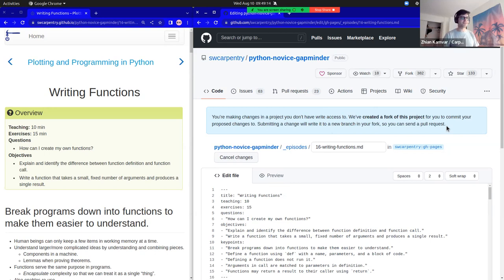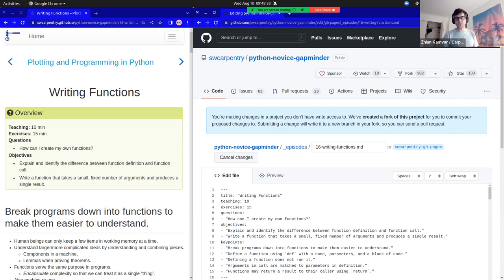I'm going to let Sarah explain what's going on and how we can use this in the context of editing a lesson in a real-world situation. Before I do that, are there any questions about what I've just shown? I know I went over quite fast.